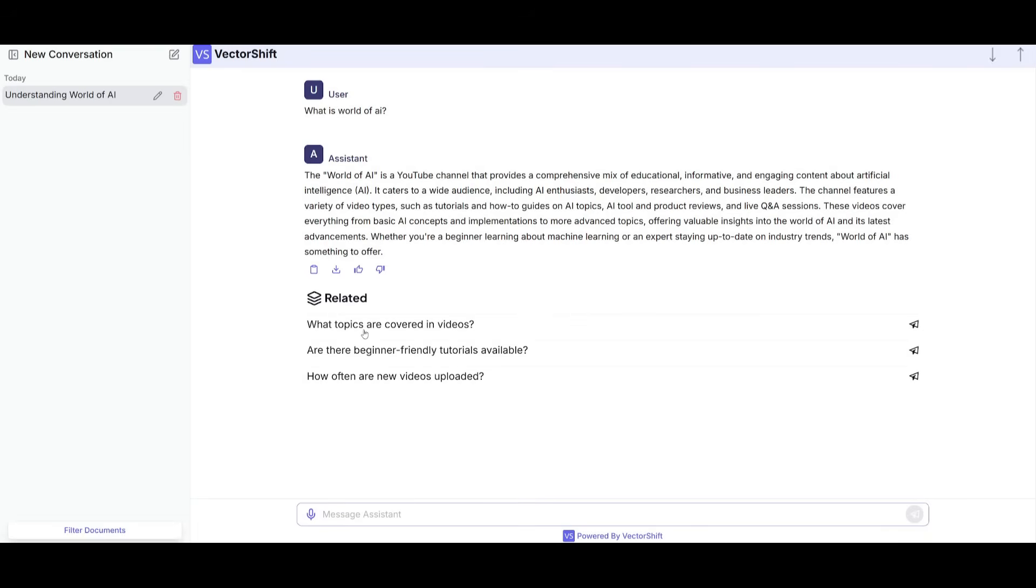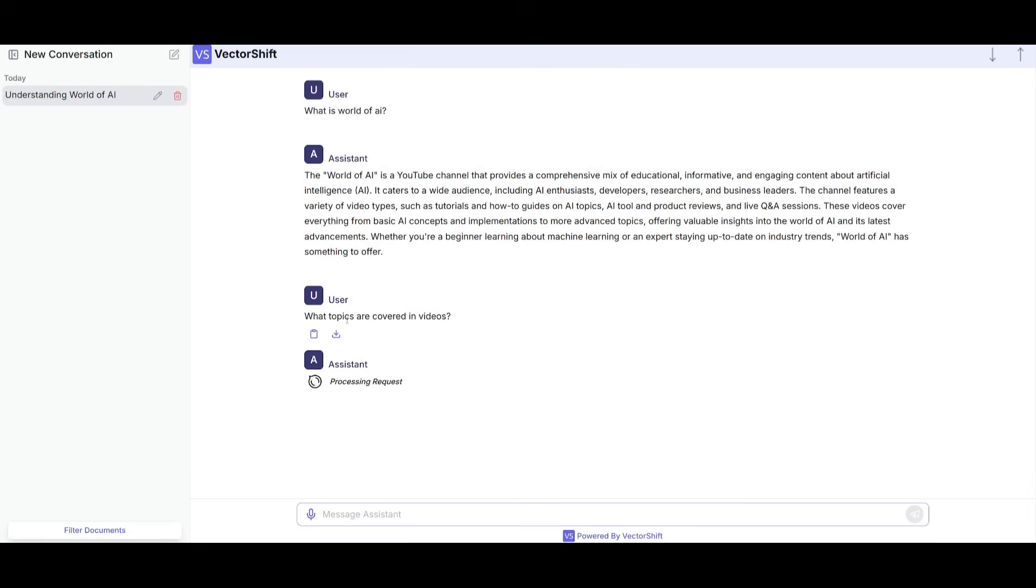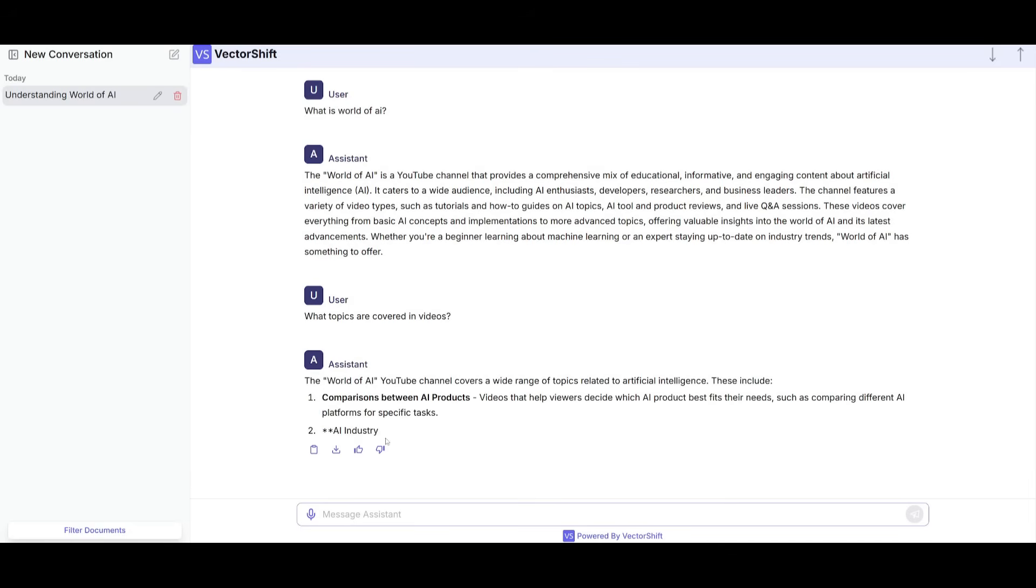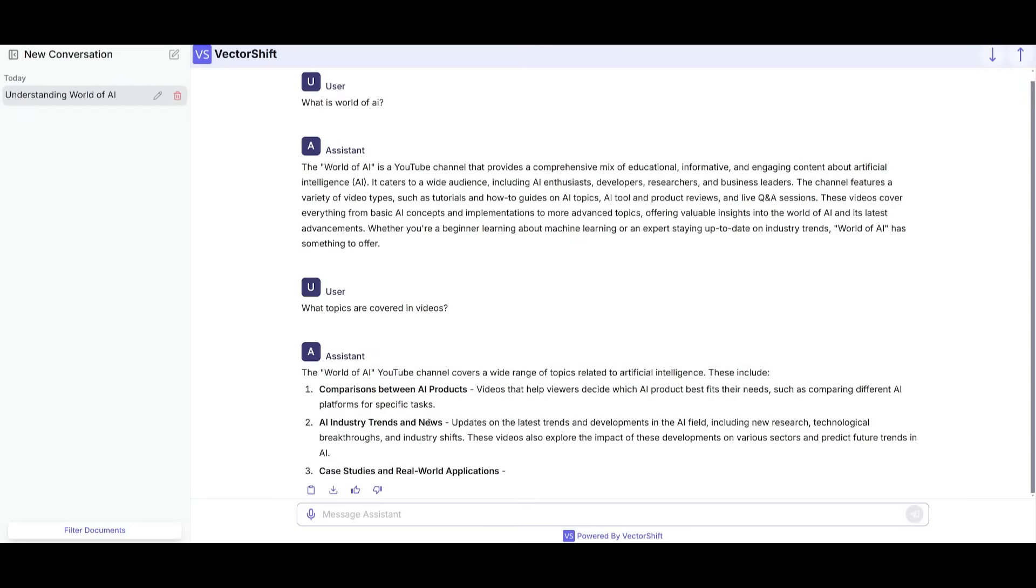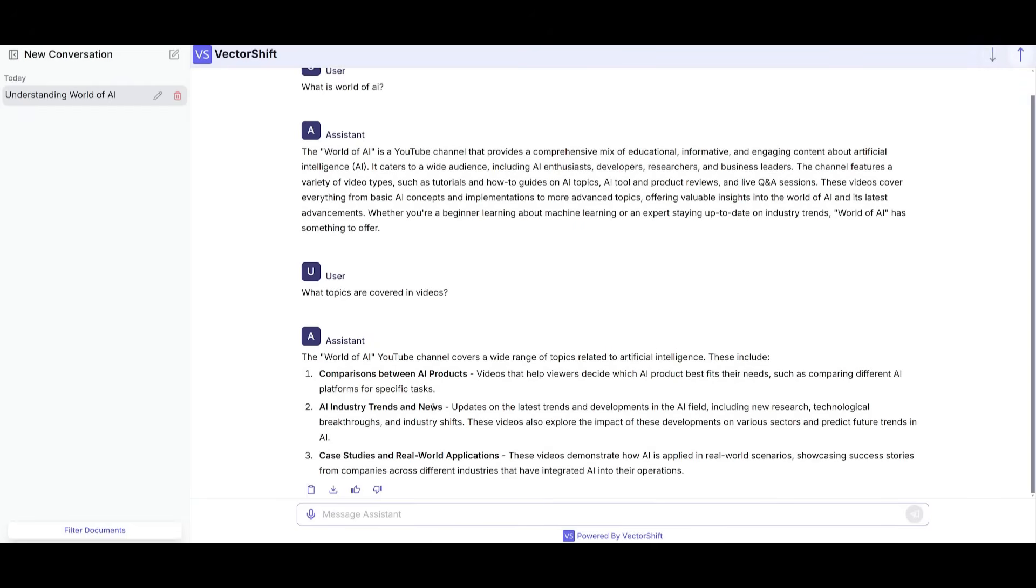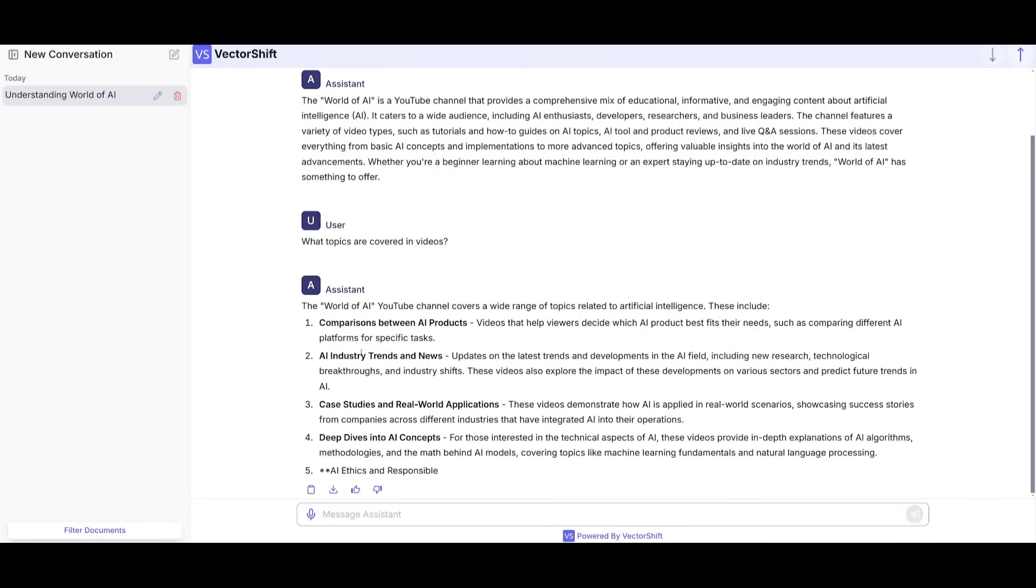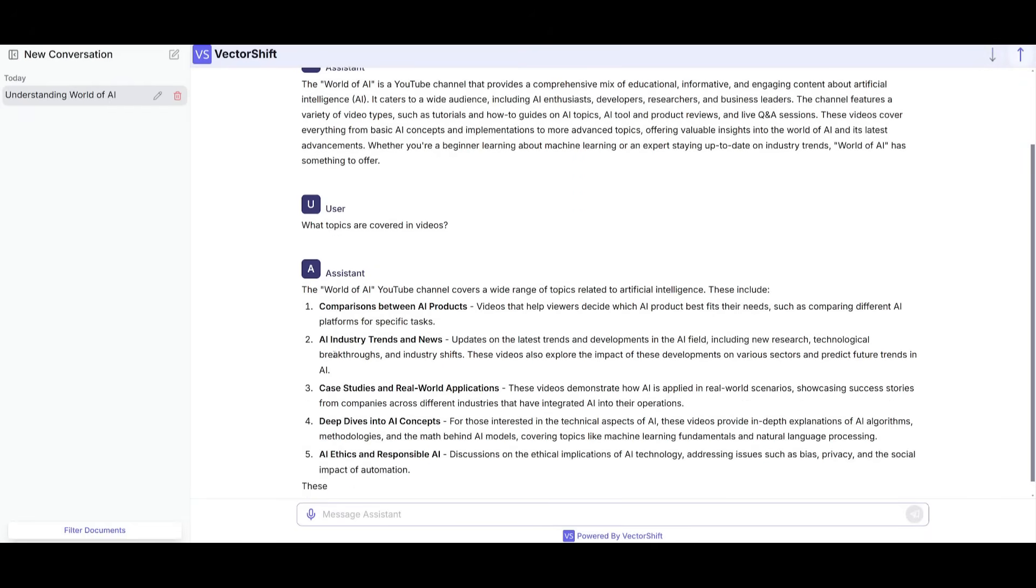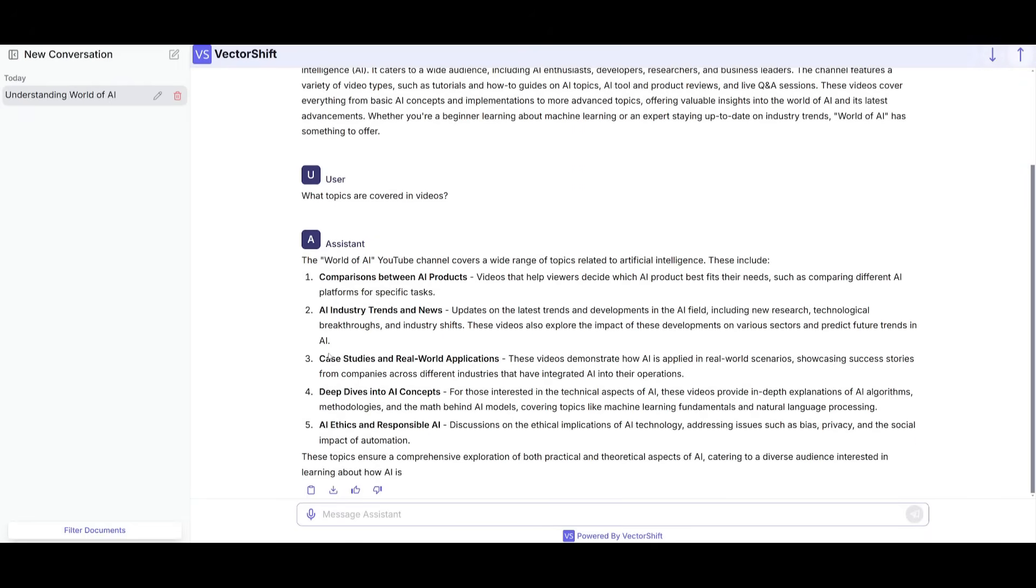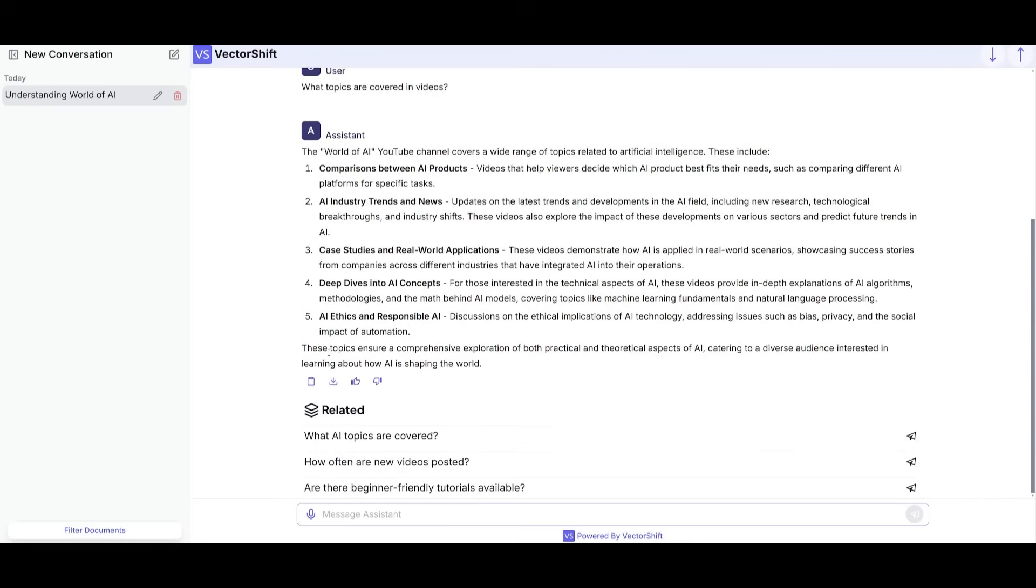And then you can see that there's related questions that you can ask what topics are covered in the YouTube channel. And then you can see talks about all the different types of videos that I focus on. But that's essentially a gist of how I was able to deploy AI agents and create my own chatbot with VectorShift.